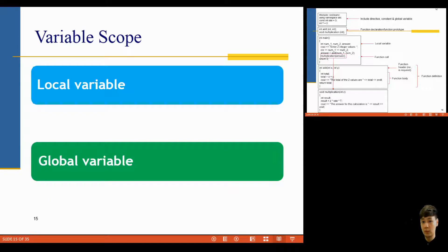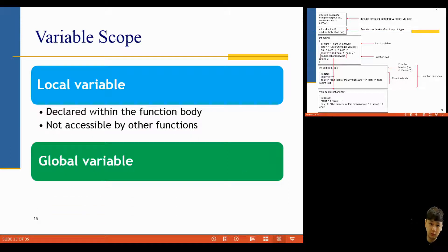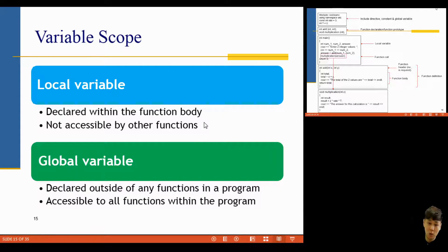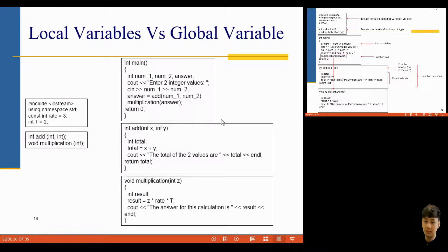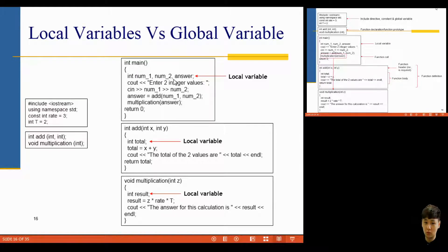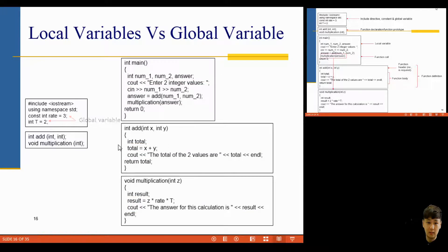For variable scope, there are two types: local variables and global variables. A local variable is declared within a function body and cannot be accessed by other functions. A global variable is declared outside of any function and can be accessed by all functions within the program. For example, number1 and number2 can be accessed by the main function only, and 'total' can be accessed within the add module only. Meanwhile, global variables like rate and t, declared outside all functions, can be accessed by all functions.